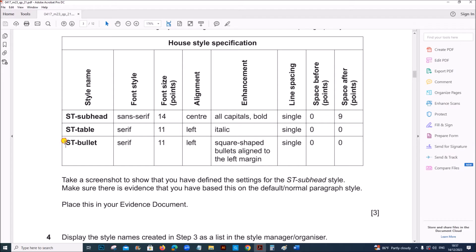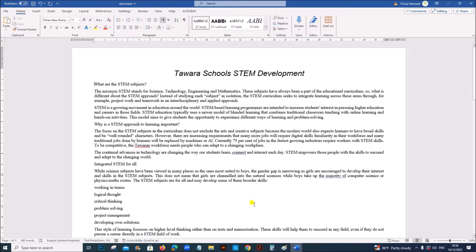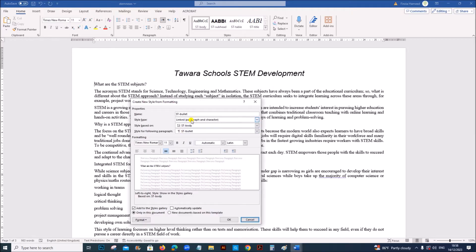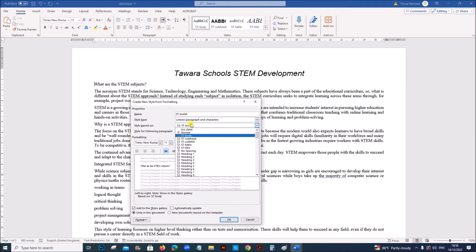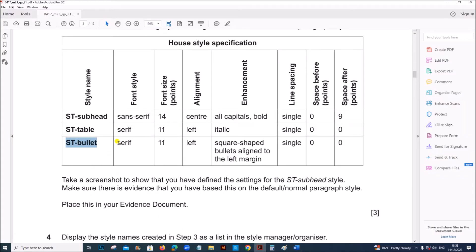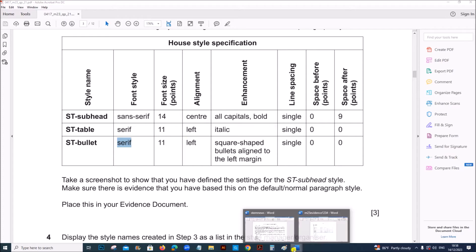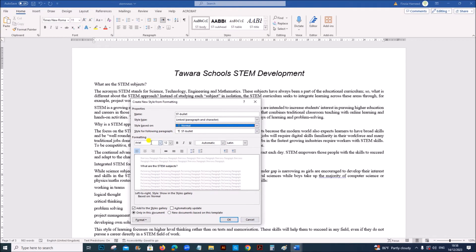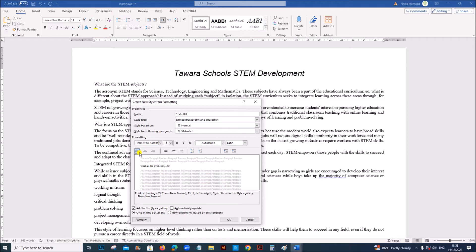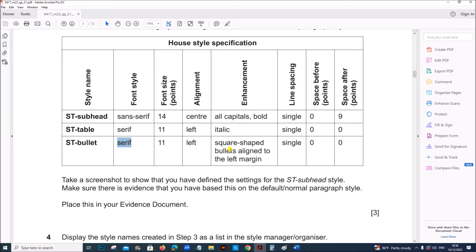Next ST bullet. So again create a style. ST bullet. Modify. Style based on normal. And the font is serif. Font size is 11. Left aligned. So serif means Times New Roman. Font size is 11. Left aligned. And square shape bullet aligned to the left margin. Single. Zero. And zero.